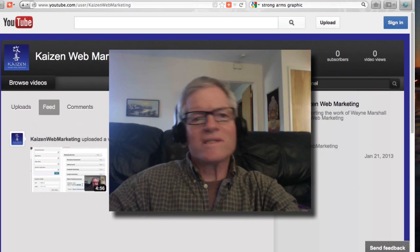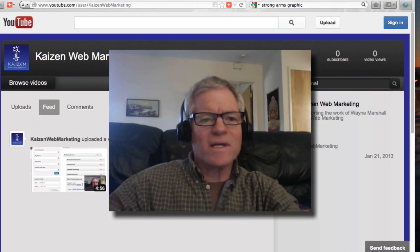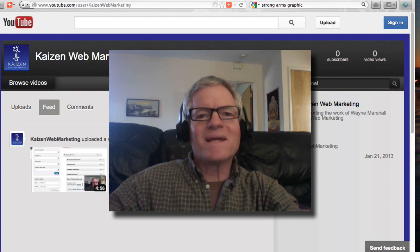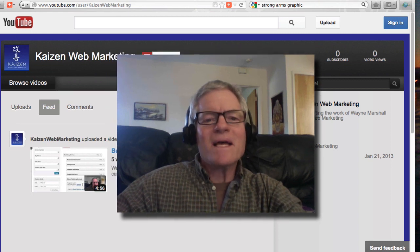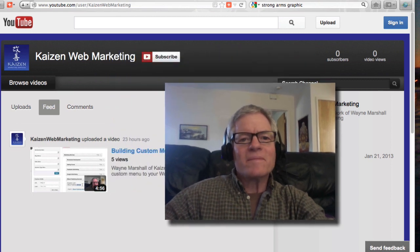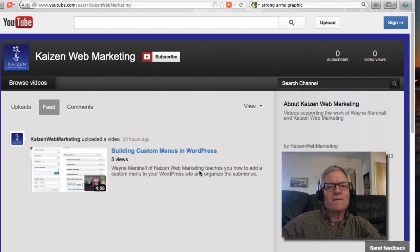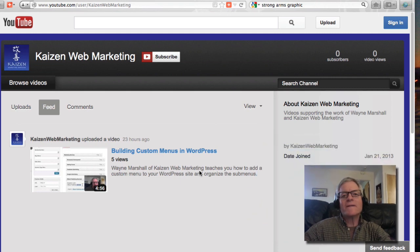Hi, it's Wayne Marshall with Kaizen Marketing and the 8-hour website. Welcome. I'm here to show you today how to create a branded custom YouTube channel.